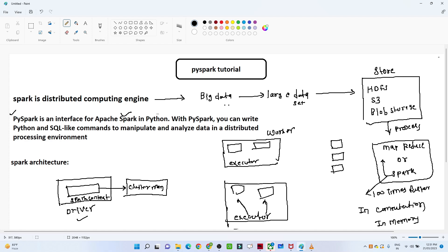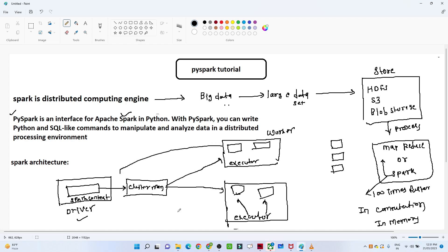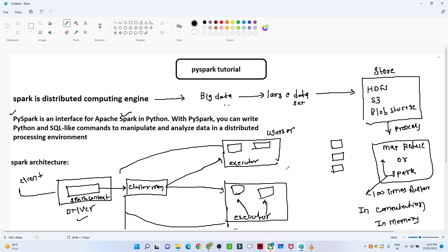The cluster manager manages all the clusters. With the help of the SparkContext we connect with the cluster manager, and this cluster manager talks to all the worker nodes. Under each worker node the executor executes each task and sends back the result to the driver, which then sends the final result to the client. We will understand more about this in later videos when we do practicals. In the next video we will see how to write PySpark code in a database environment.